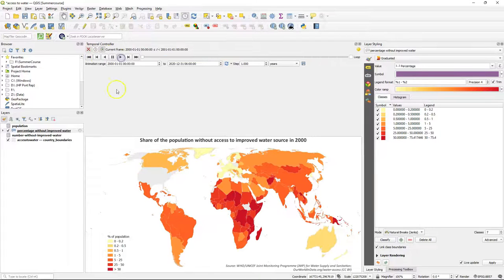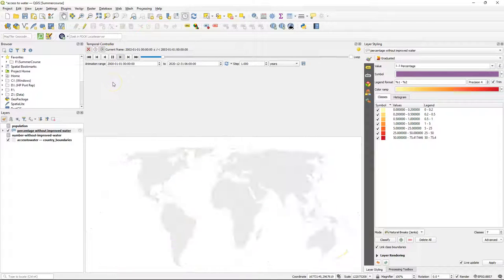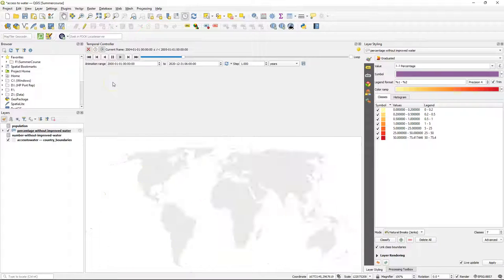Now let's run the animation and see if the timer works. Yes, it's counting the years.